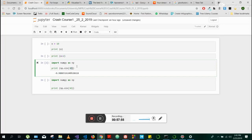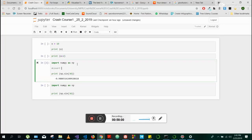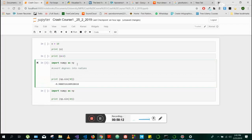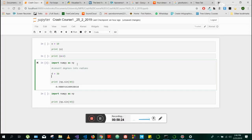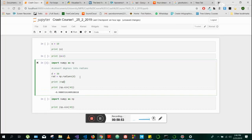When I say sine 30, it gives us minus 9.8 because Python always interprets the input to sine as radians — it's always in radians. So if you want to convert degrees into radians, you need this function. We have degrees equal to 30, and then radians — or 'rad', call it whatever you want — is equal to NP dot radians, and you put the degrees in there. Then it's going to convert. If we say print rad, we can see what that value is.